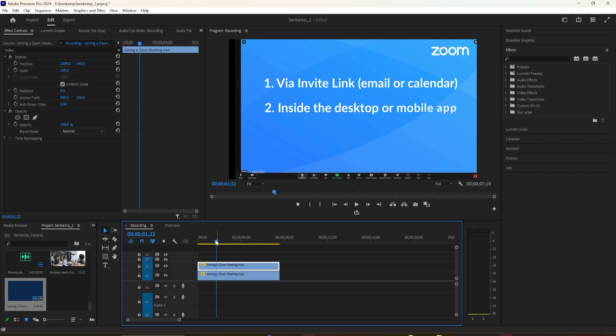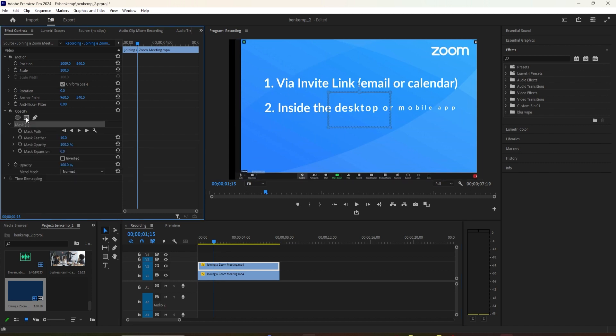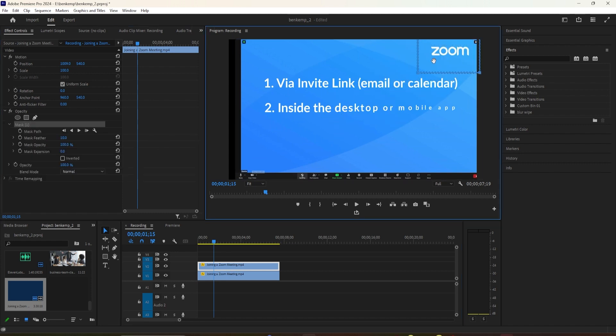To prevent the logo from enlarging, we'll create a mask. Select the mask tool from the toolbar and draw a mask around the area you want to protect, such as the logo.